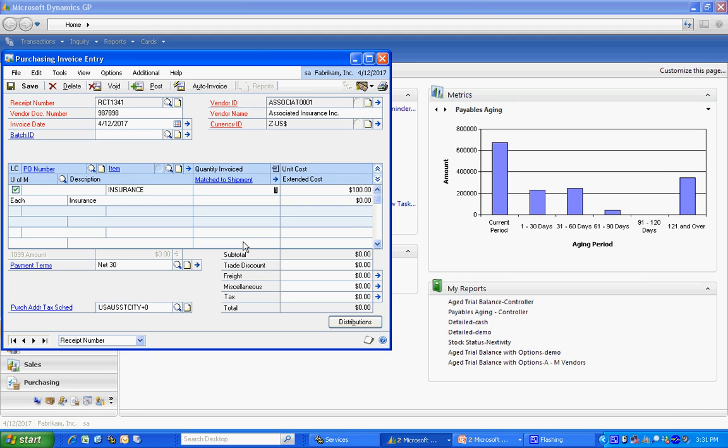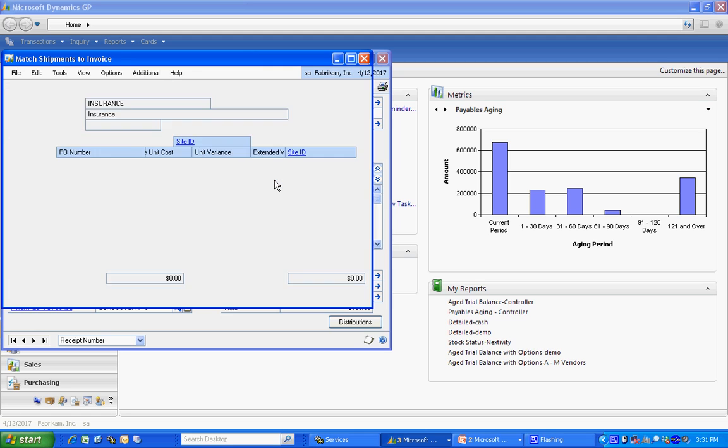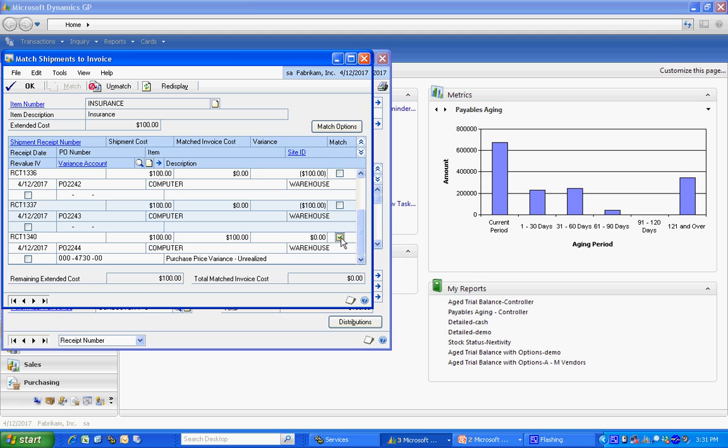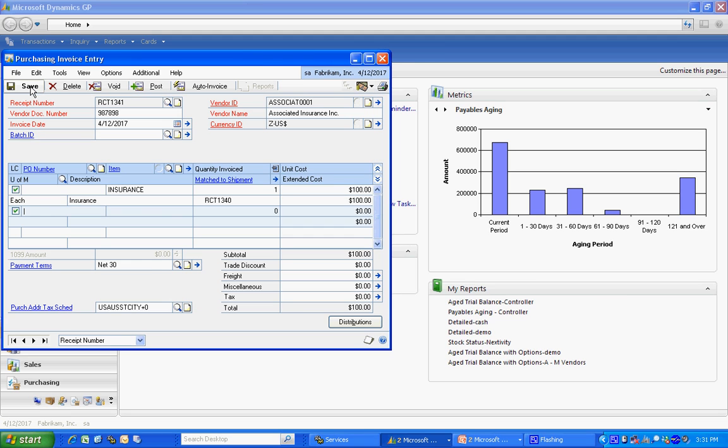The next thing is to match it with the shipment. So I'm going to hit this expansion arrow right next to the match to shipment field. Open that up and I'm going to see all my receipts down here. Here's the receipt that we just entered. I'm going to select that, match it, hit OK. And now I'm done.